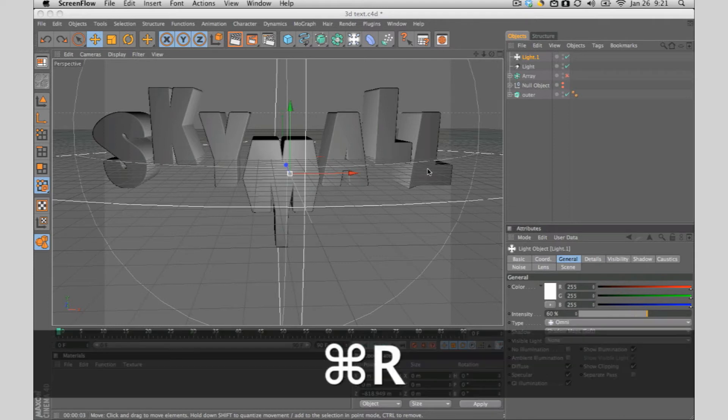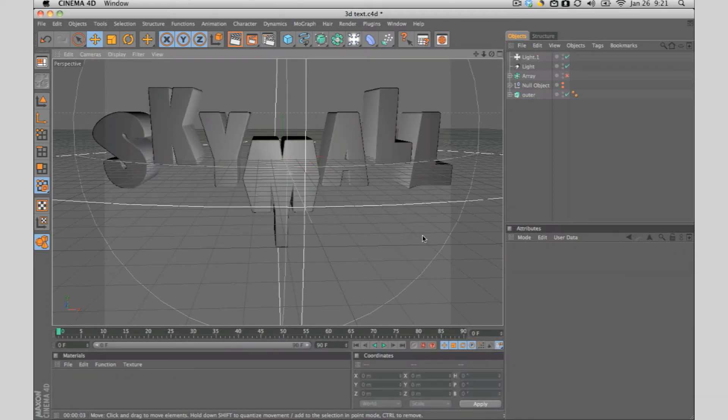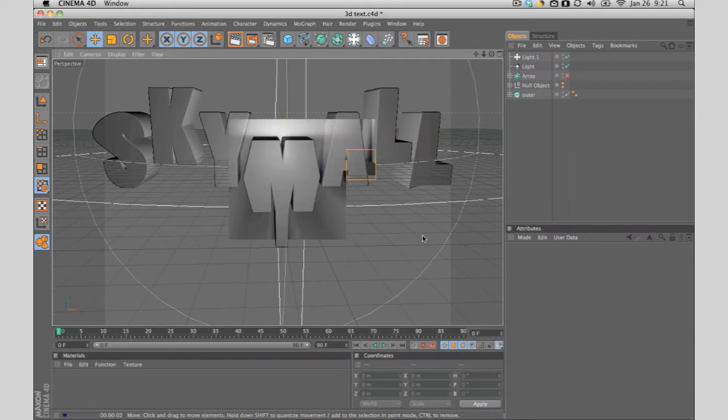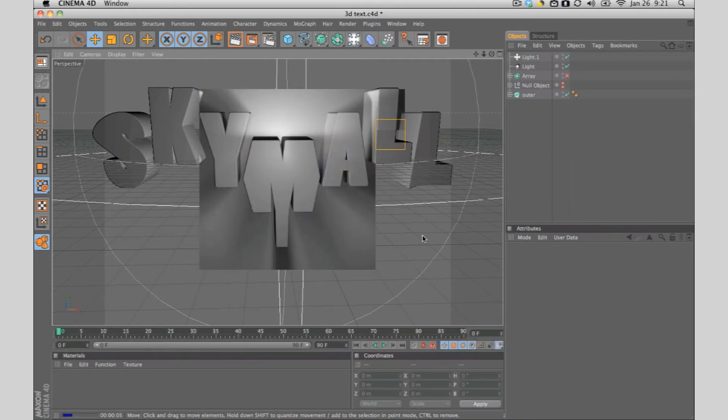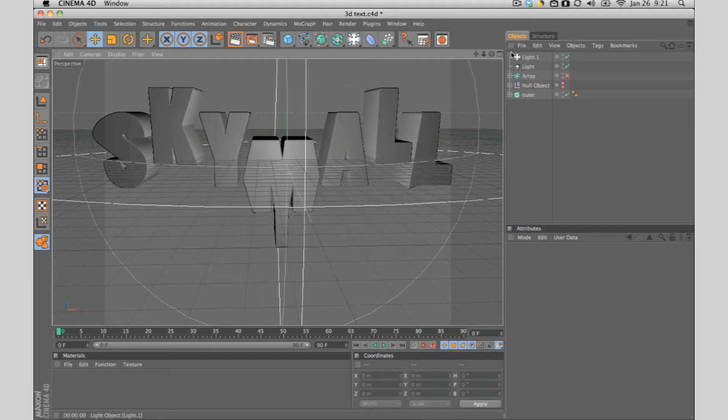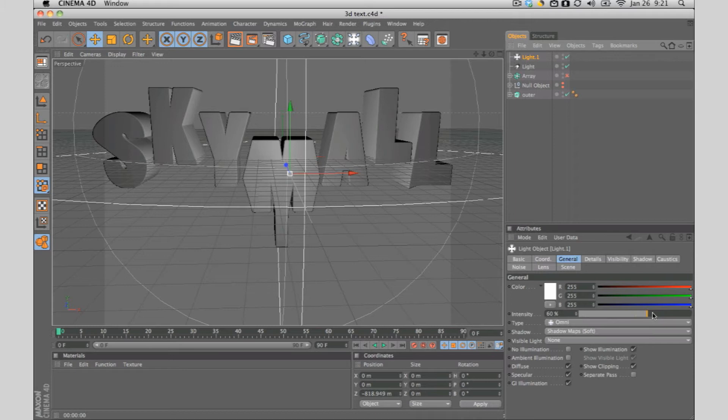Last time we talked about basic lighting and I told you guys to experiment and test out the different types of lighting that you guys would want on every text. Now, before we move into texture, let me do something quickly to show you guys a little bit more into lighting.